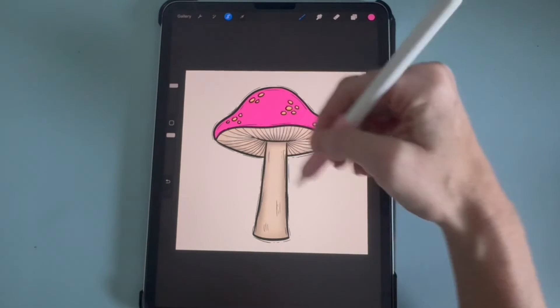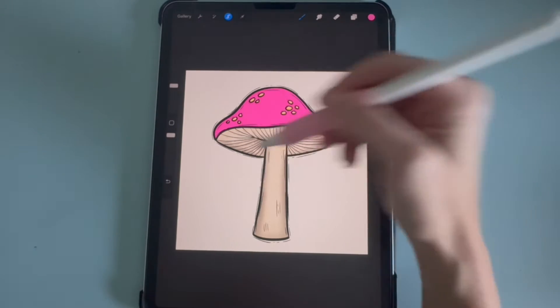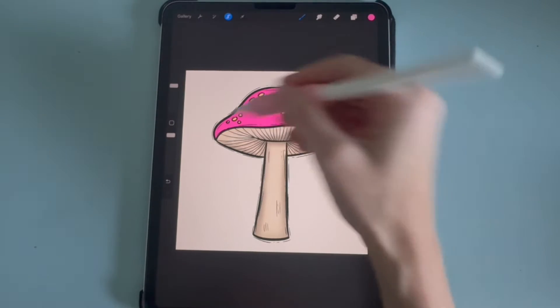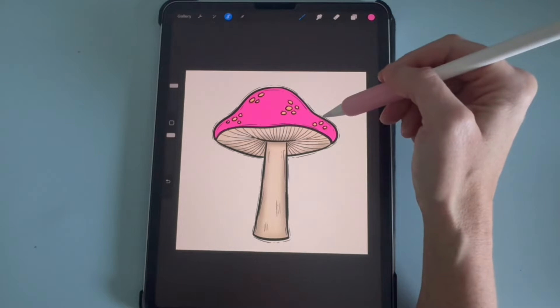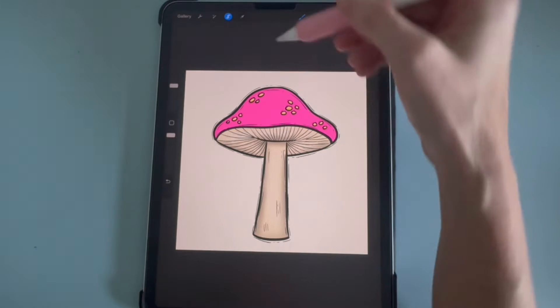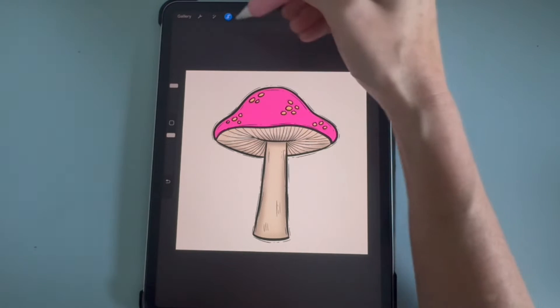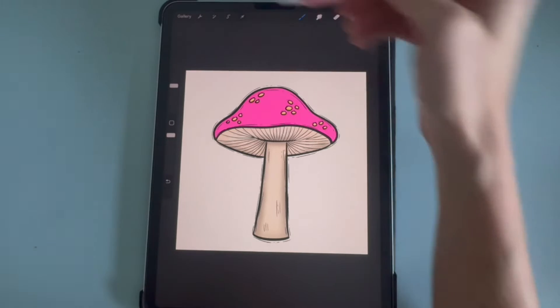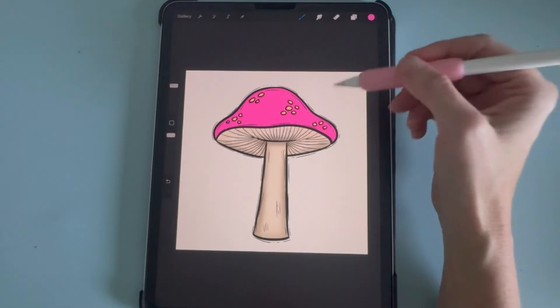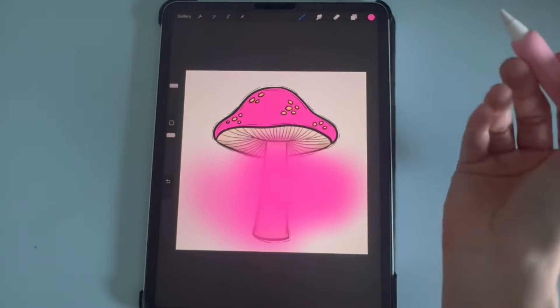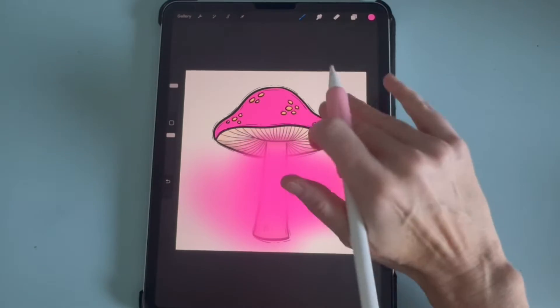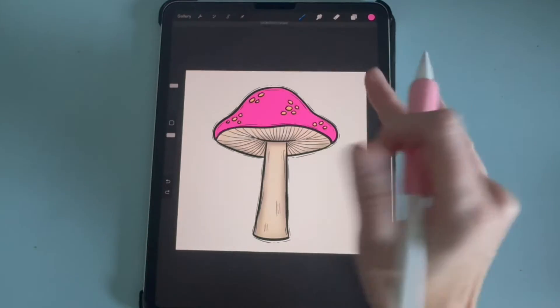If you try to draw anywhere else, it's not going to draw anything — just on the part that you selected. To deselect, you just click on the selection tool again. And then now you'll see if you draw, it's going to draw on everything.